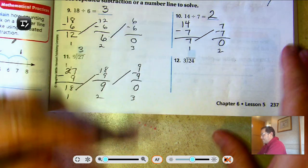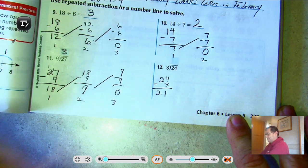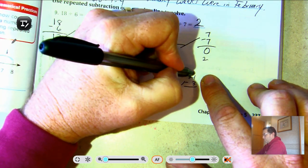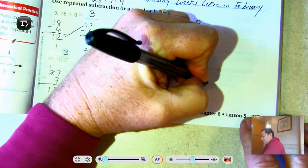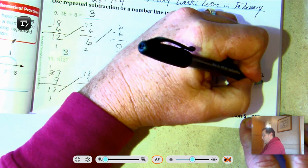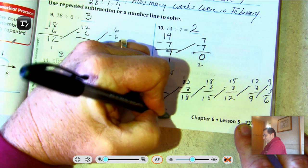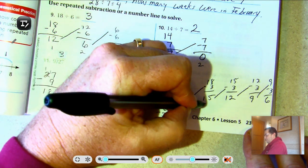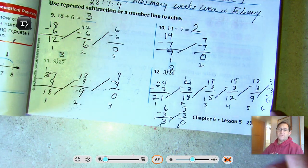24 divided by 3: 24 minus 3 is 21, 21 minus 3 is 18, 18 take away 3 is 15, 15 take away 3 is 12, 12 take away 3 is 9, 9 take away 3 is 6, 6 take away 3 is 3, 3 take away 3 is 0. We subtracted 3 eight times, so 24 divided by 3 is 8.